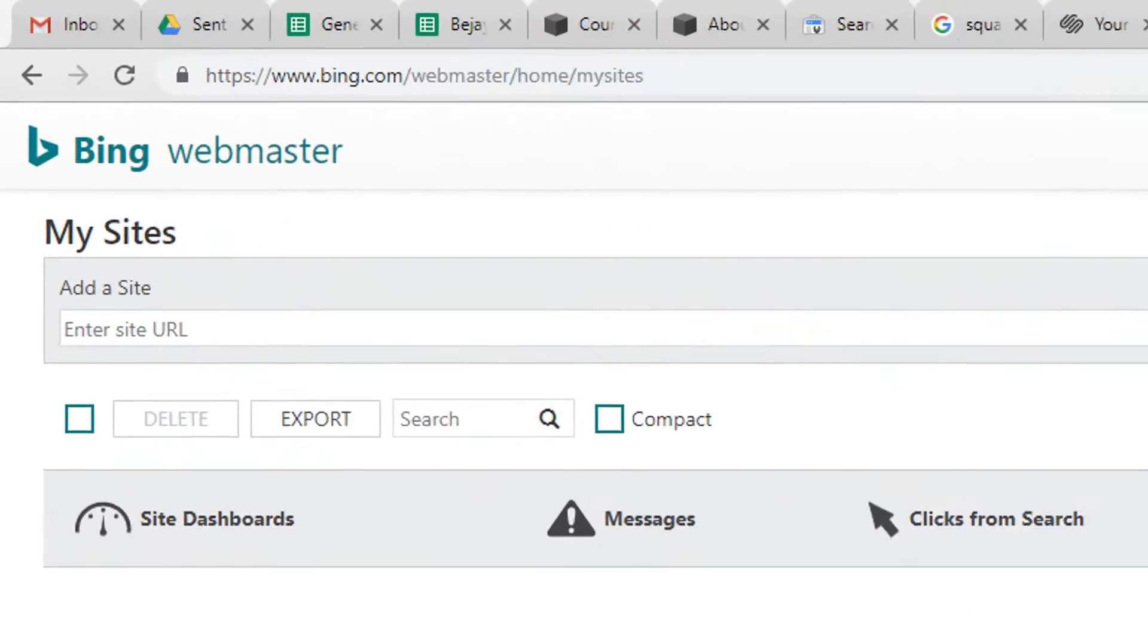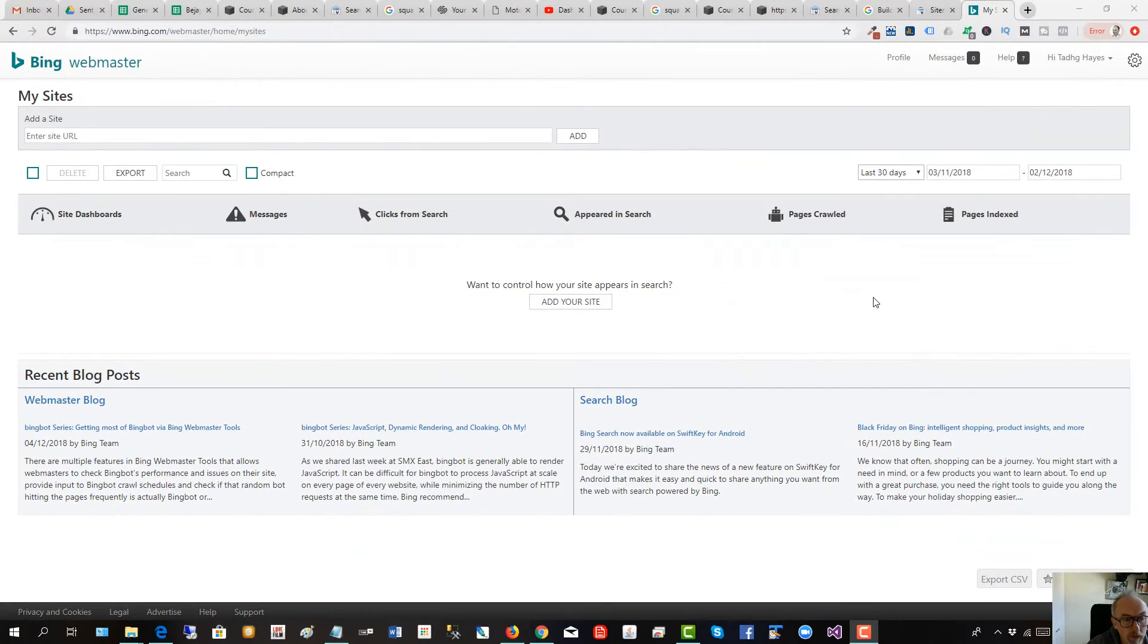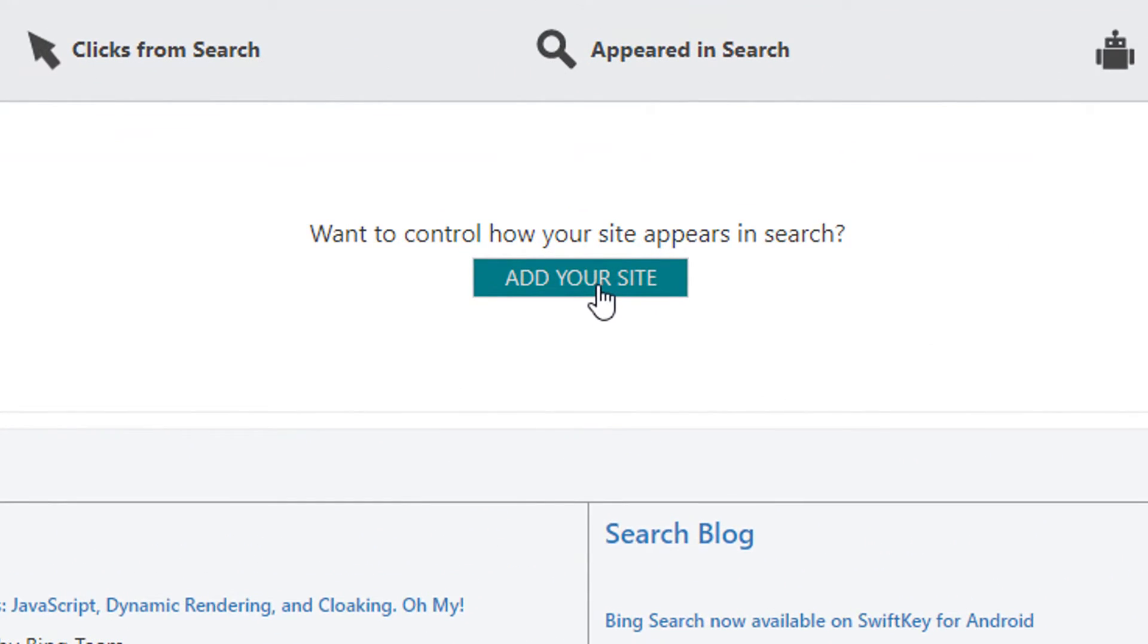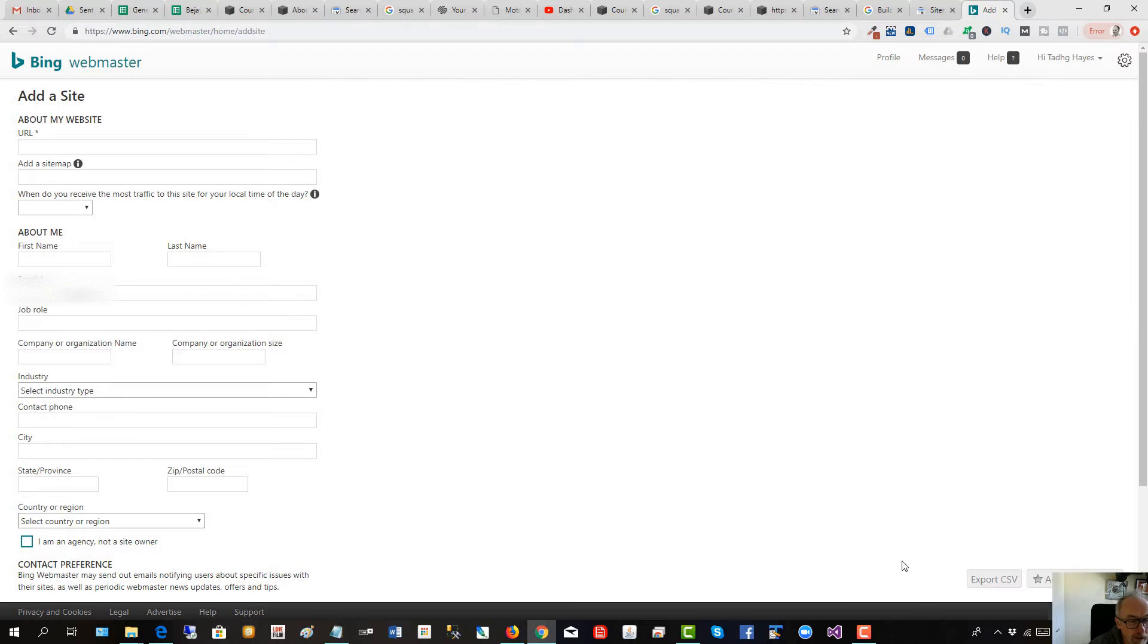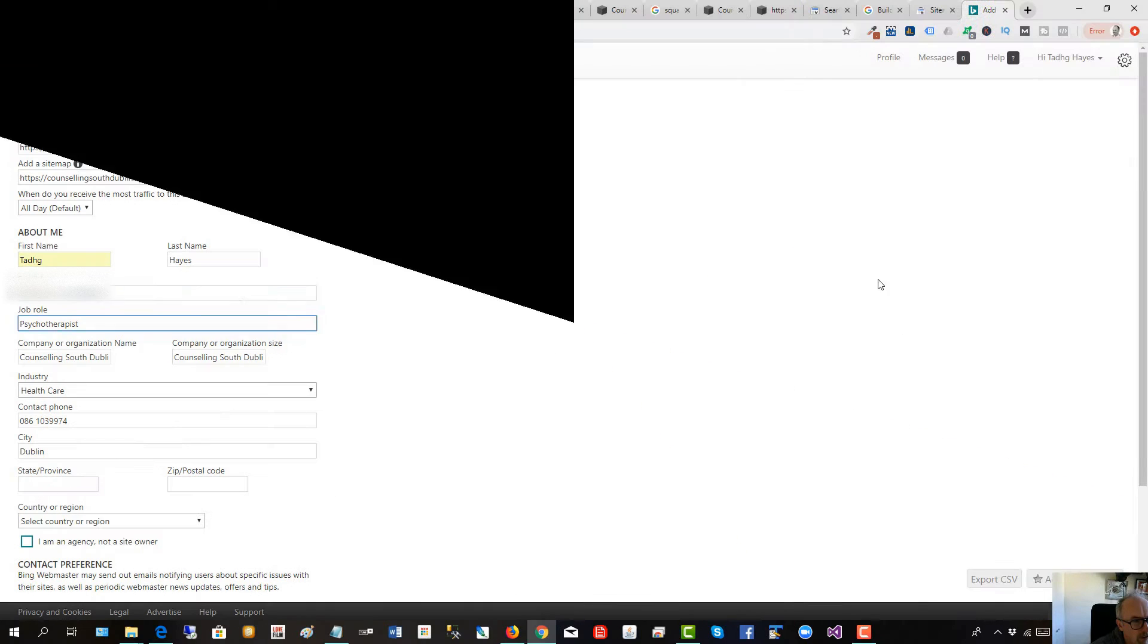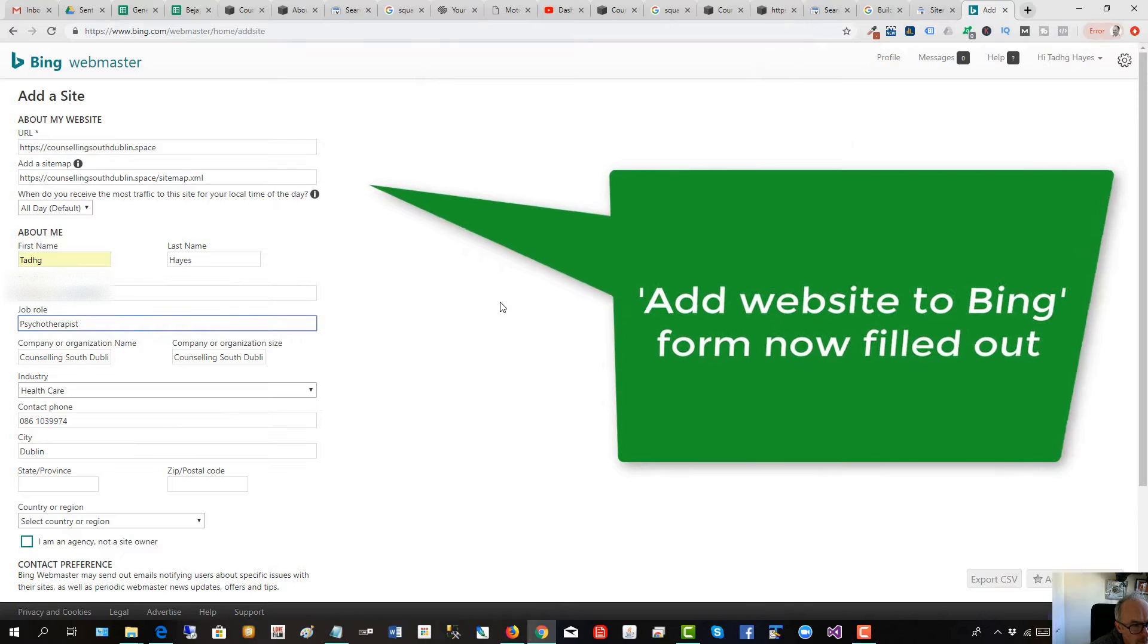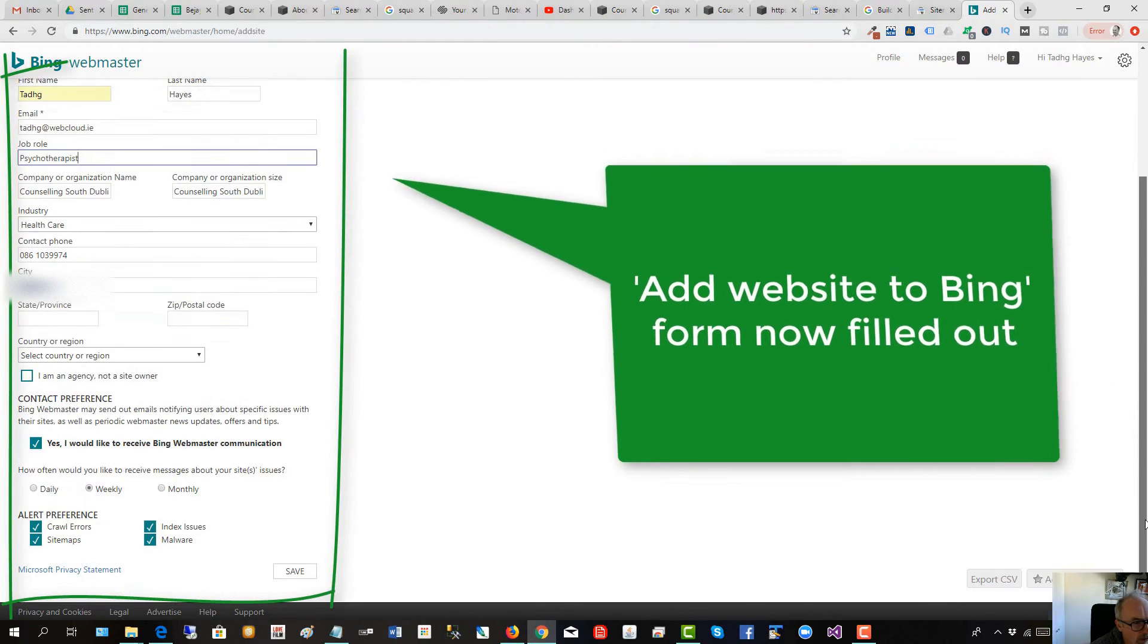Now let's submit the sitemap to Microsoft Bing Webmaster Tools. Click here. We have to add our site first. I haven't added it to Bing so I'll fill this out very quickly. The website form has been filled out there and let's go and save.